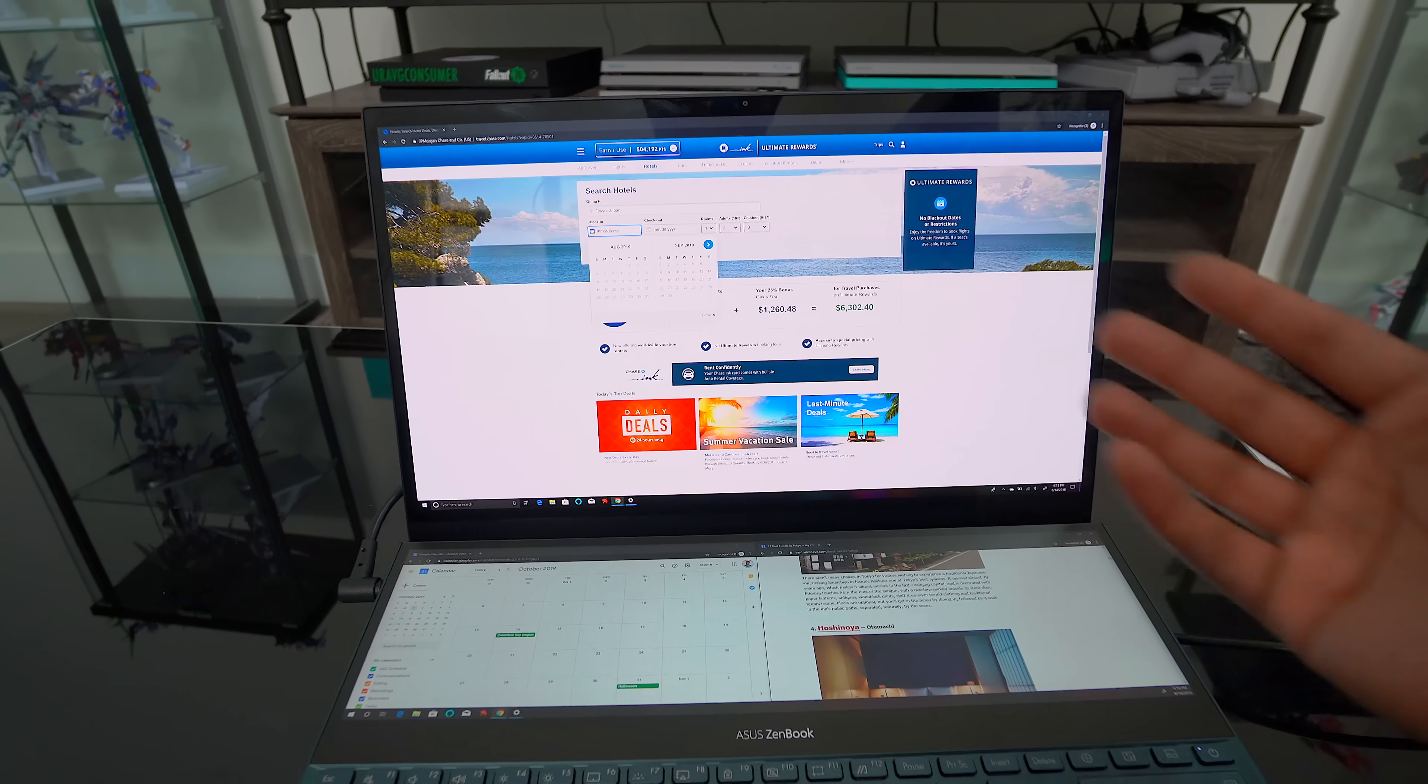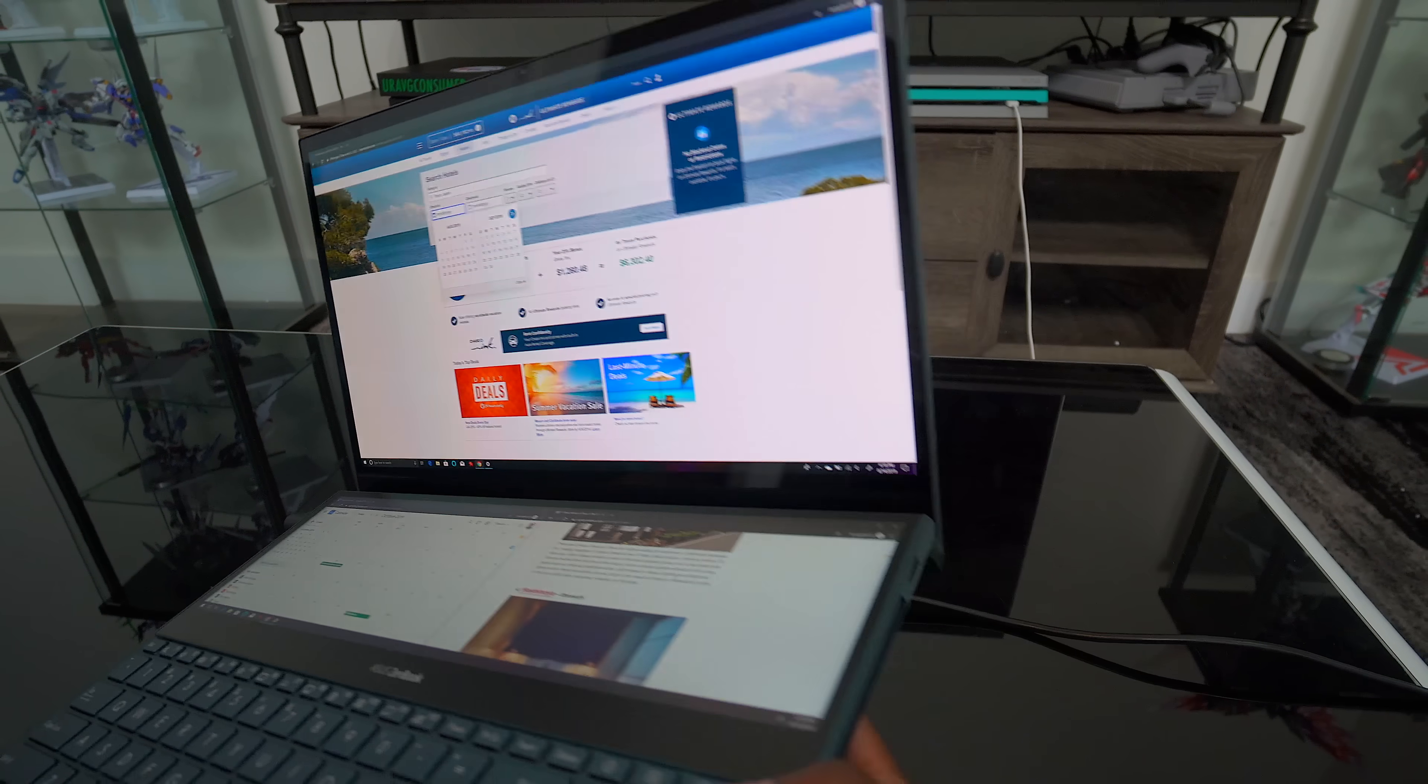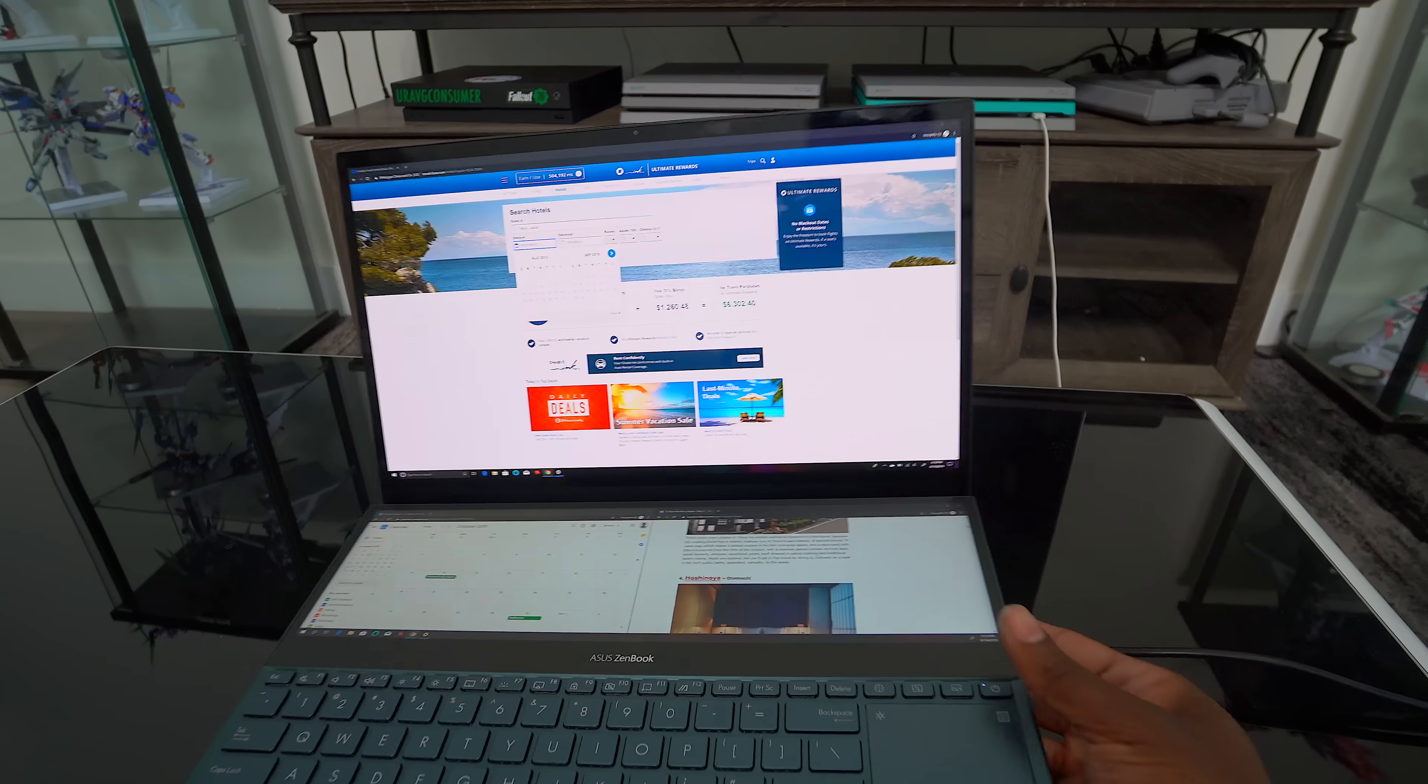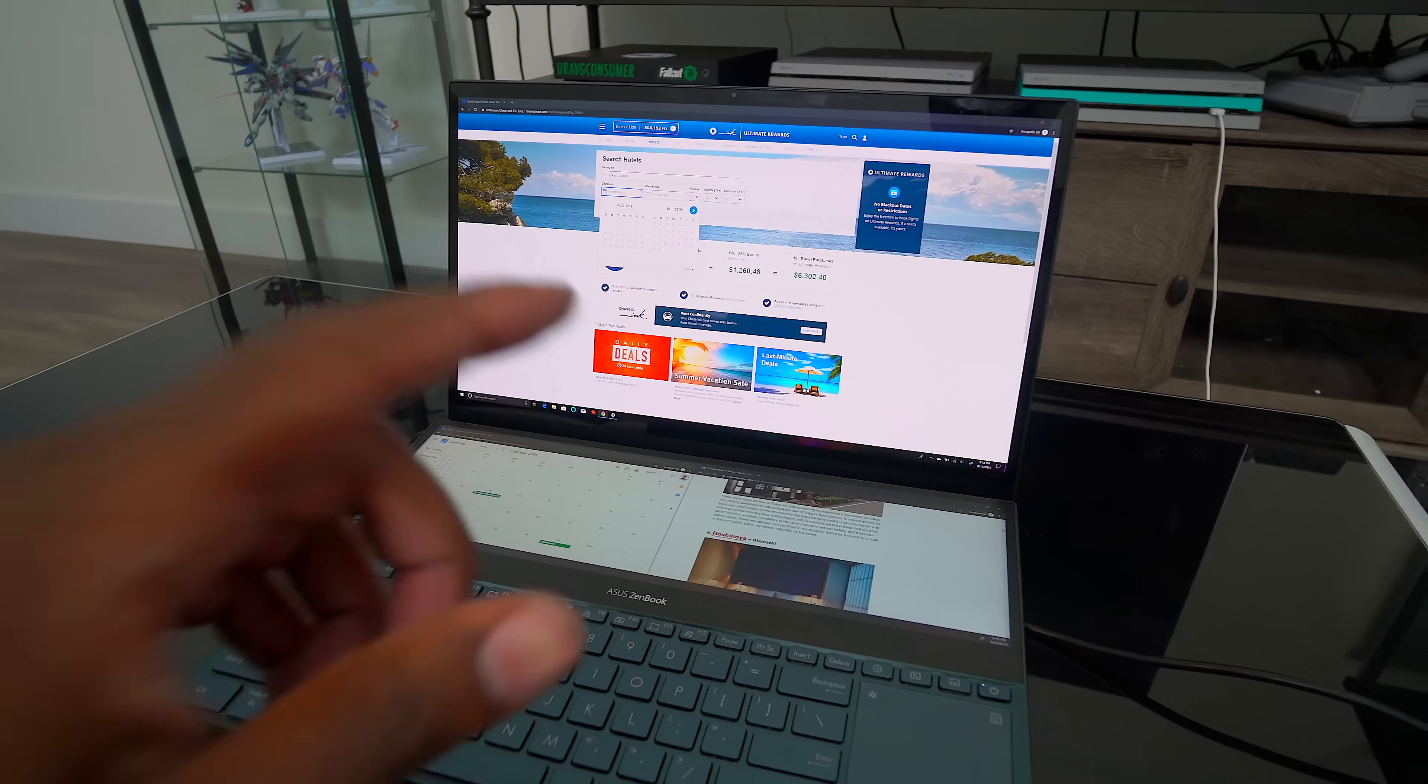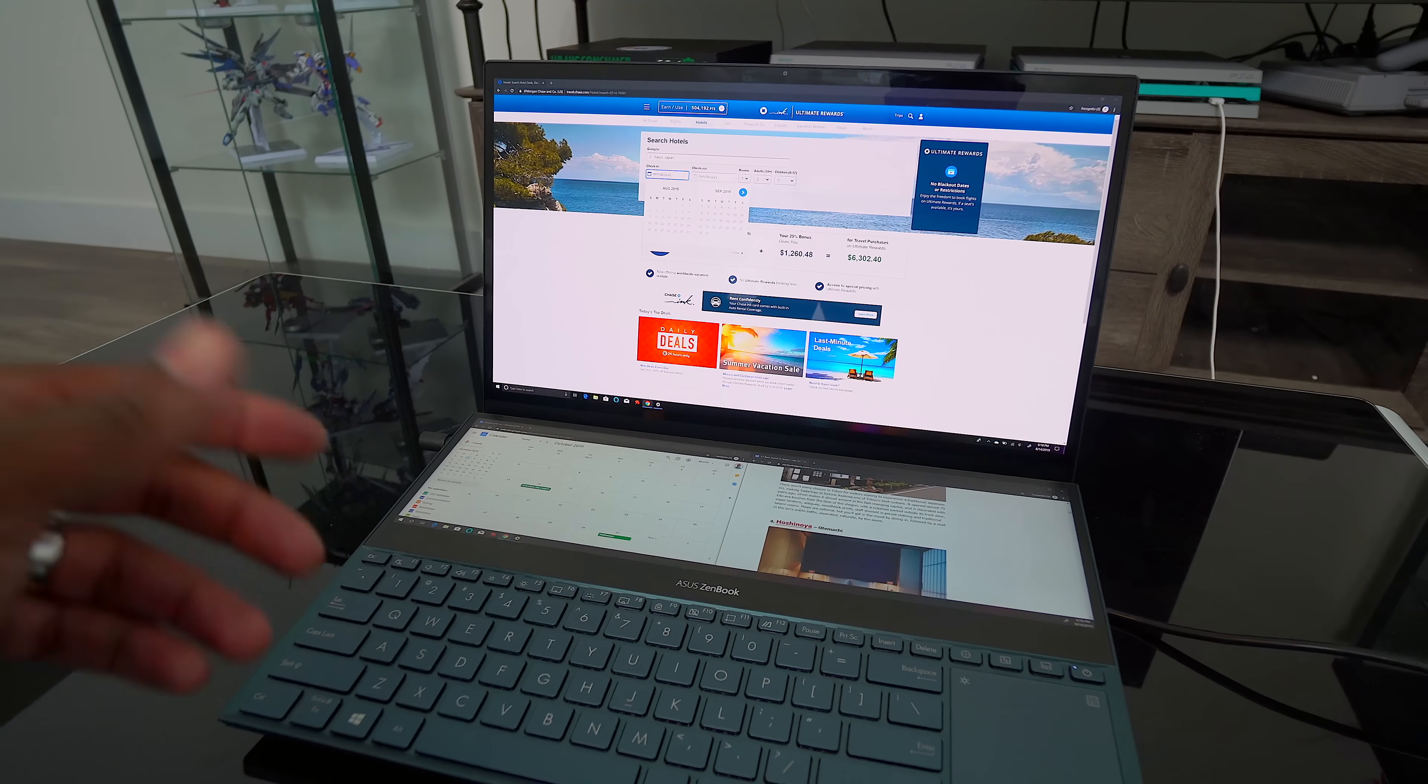You would typically need like a multiple monitor desk setup to kind of pull this thing off, but being able to do that in a laptop form factor, that's next level, man. This is what all laptops need to do. This kind of functionality is unreal.